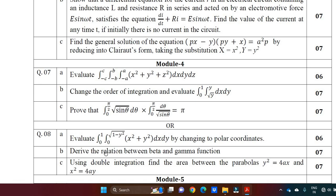Question 8b on deriving the relation between beta and gamma function has been discussed in the previous video — you can refer to that. If you have any doubts, you can put a comment. Those who like this video, do subscribe to my channel. Thank you all for watching.